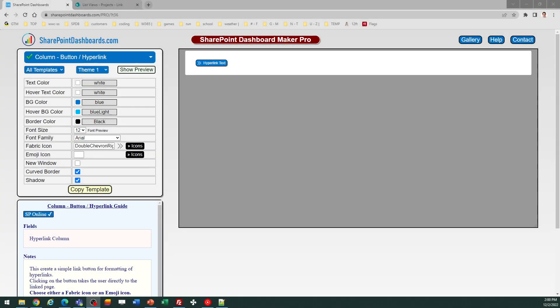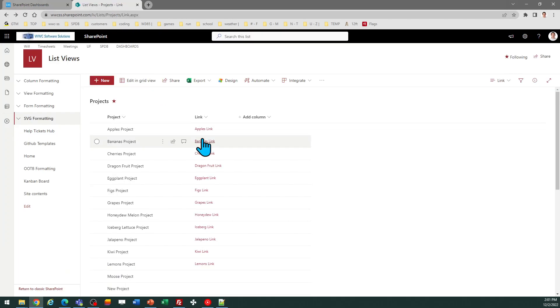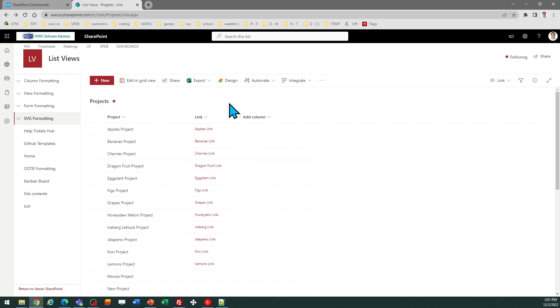Now let's look at the hyperlink button template at SharePointDashboards.com. This is a very simple template which reformats a SharePoint hyperlink column into a button that's going to be a lot more visually appealing for users.